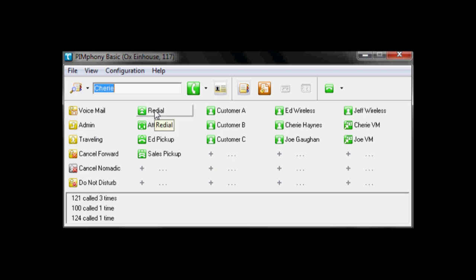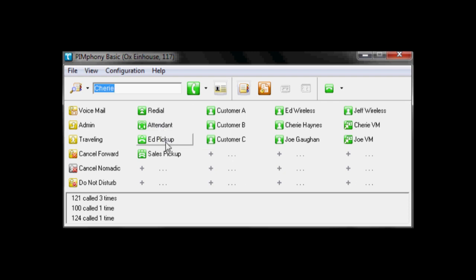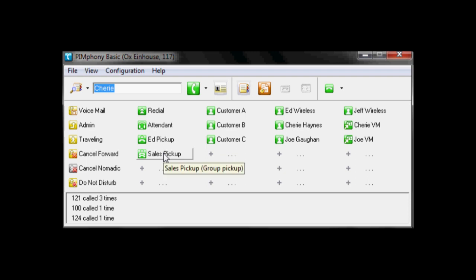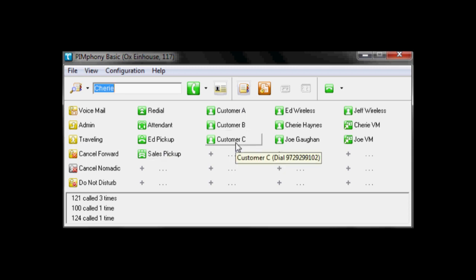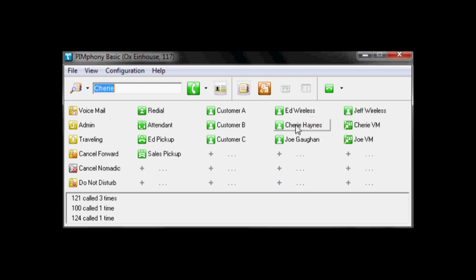Redial, last number redial. Attendant, call the operator. Picking up for a specific extension. Picking up for a group. So if a phone in a group is actually ringing, I can grab that call through this button. Here are off-premise speed dials. Of course, then we have our internal speed dials.